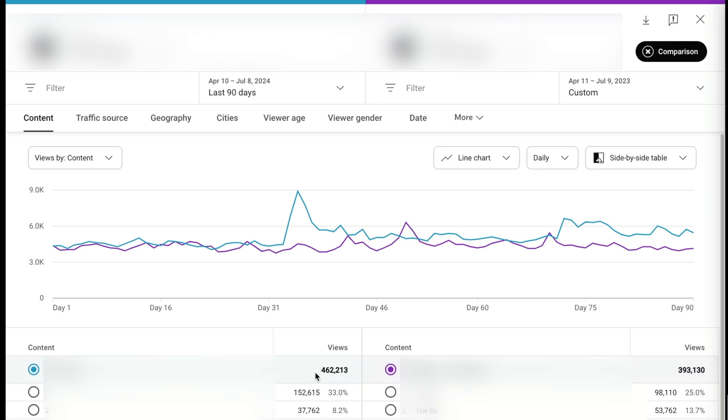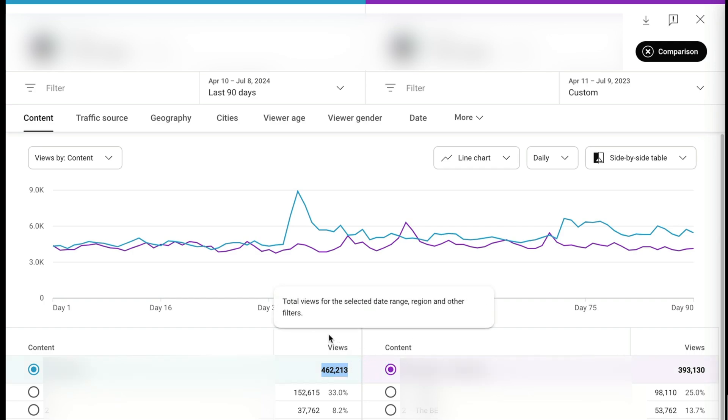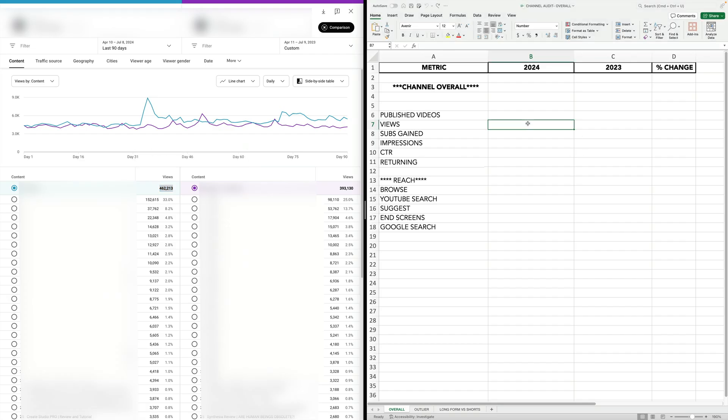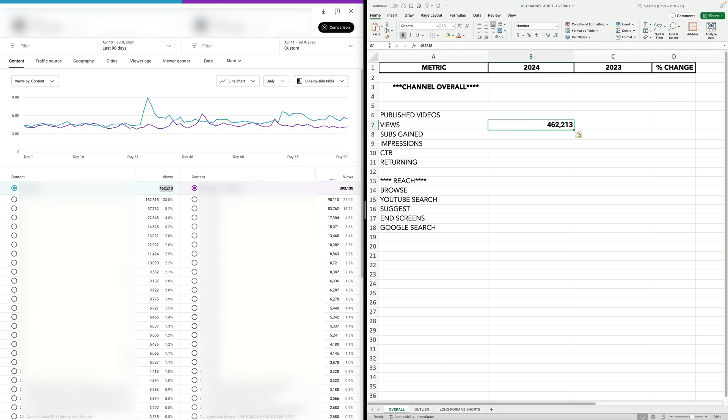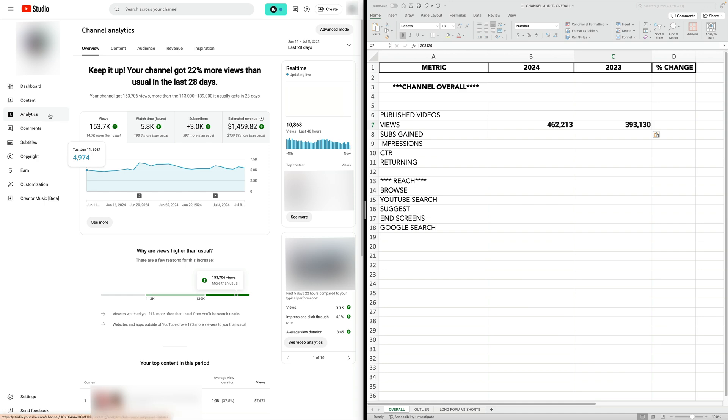Now let's look at our overall views. On this column, I can see my total number of views for 2024, so I'm going to copy that figure and paste it under the views field in my spreadsheet. Then on this side is the previous year, and I'm going to type that in. Now let's count up how many videos were published in those timeframes. YouTube doesn't make this really easy to spot in YouTube Studio, so we're going to have to count manually, which is why I measured the views metrics first — now I can see the date ranges I should be paying attention to.